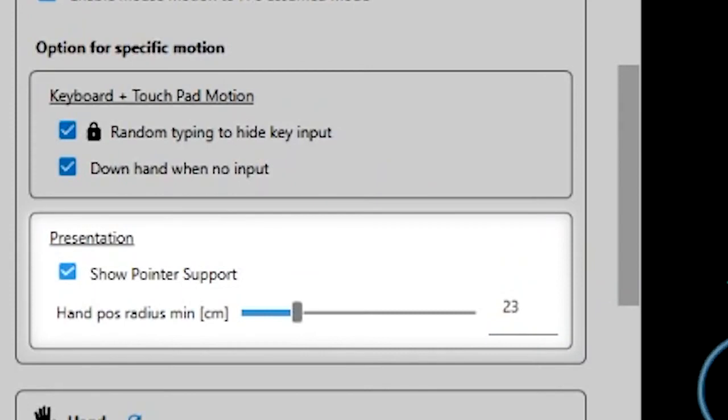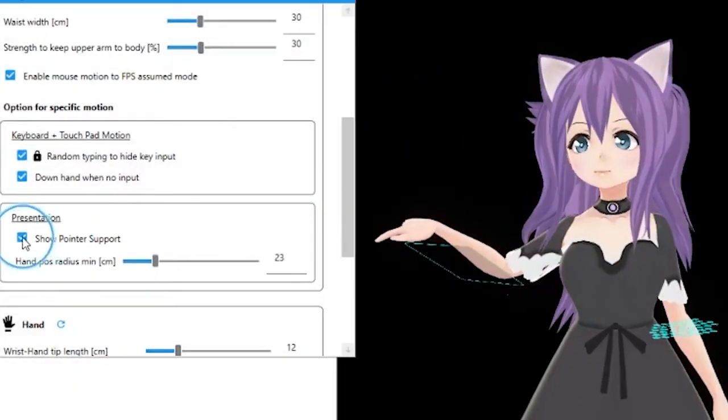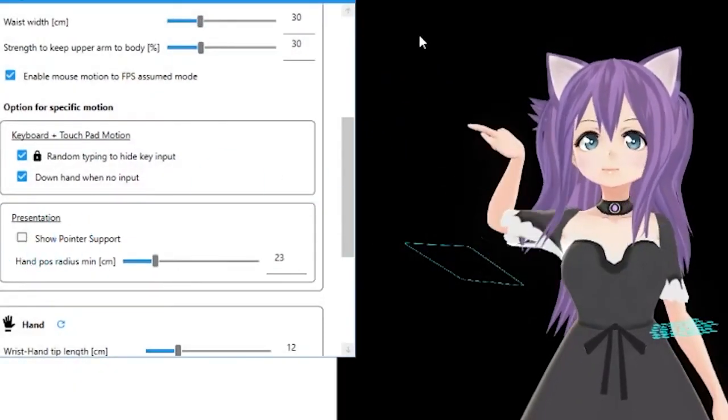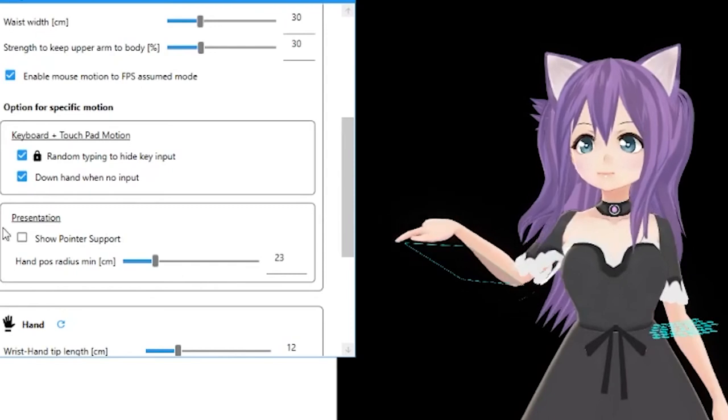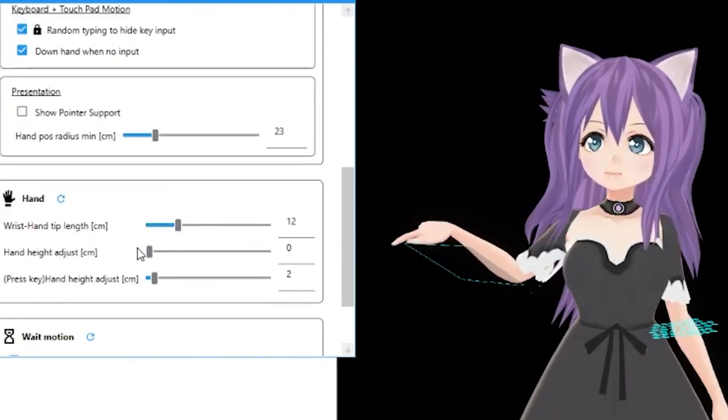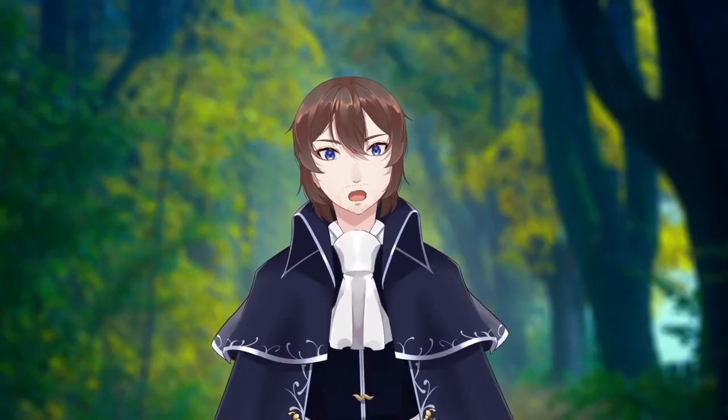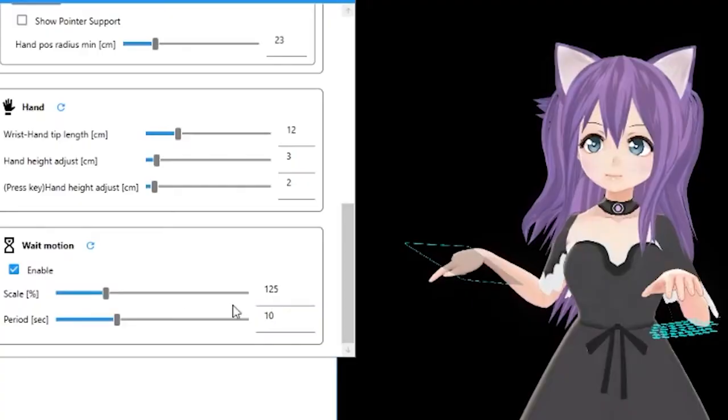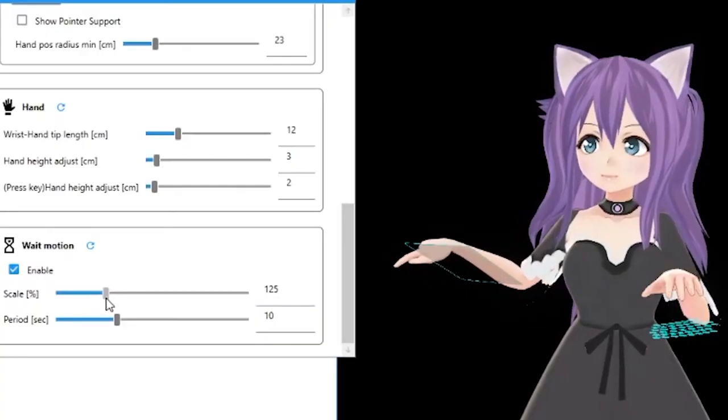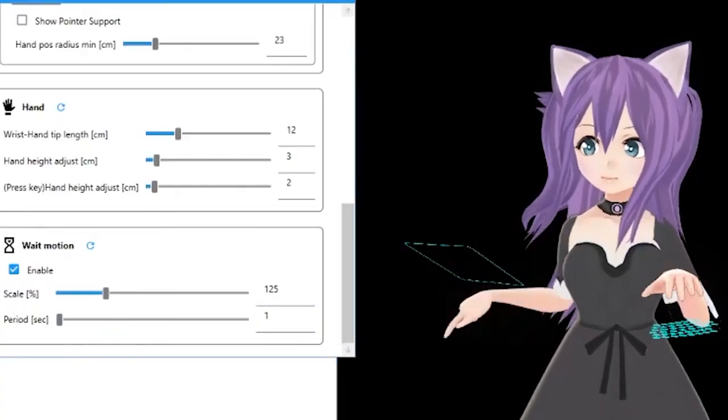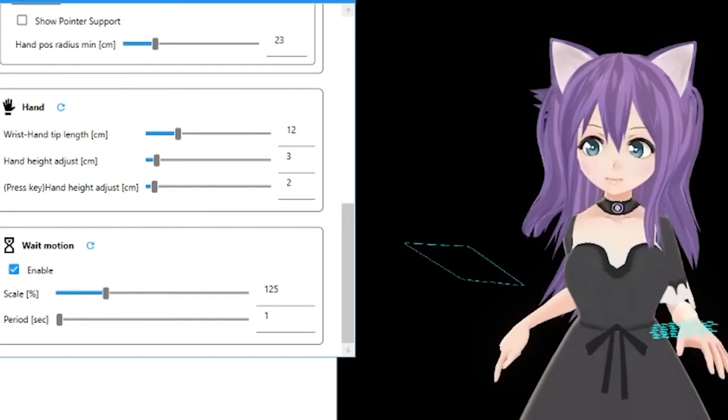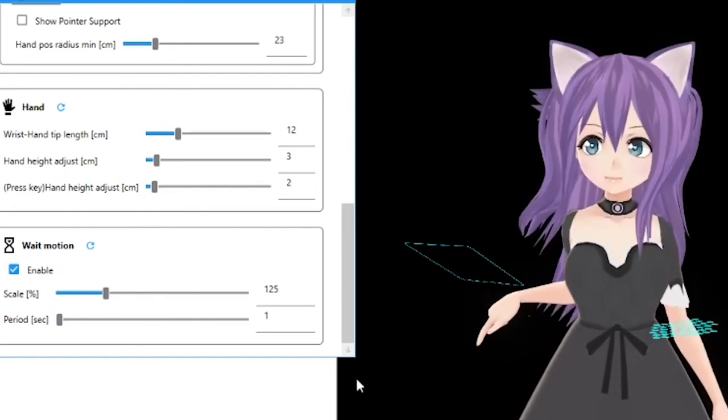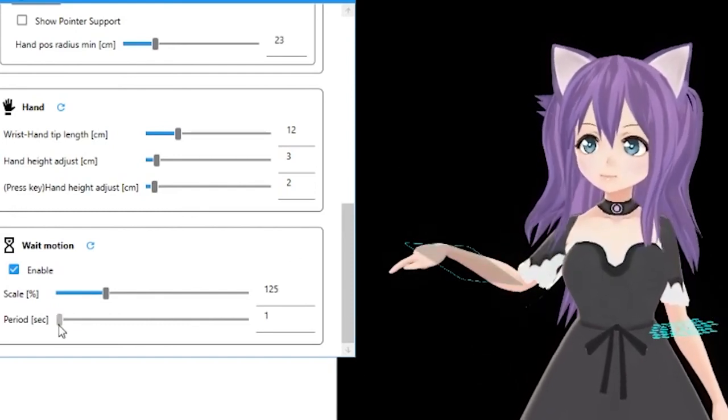Show pointer support puts a circle around your cursor, and you can adjust the size of that circle with the slider. The hand settings let you modify your hand ever so slightly. Play around with them to see what you like. Finally, wait motion puts a timer on the model. If it doesn't detect any movement from the mouse or keyboard, the arms will slowly fall back to the side of the model.